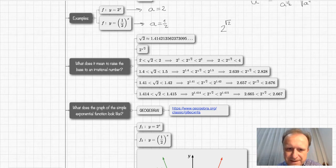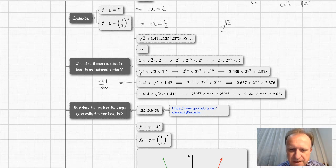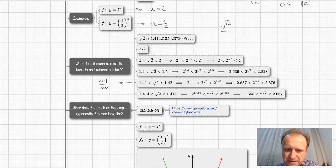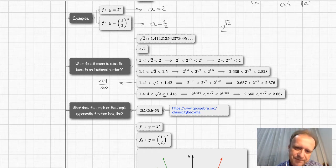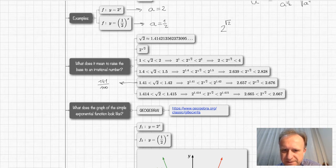These numbers — 1, 1.4, 1.41, and so on — are all rational numbers, which can be expressed as fractions: for example, 1.41 is 141 hundredths, and 1.4 is fourteen over ten. We have a sequence of rational numbers on the left side and a sequence on the right side of the square root of two, closing in on it. Now we can think about two raised to the square root of two.